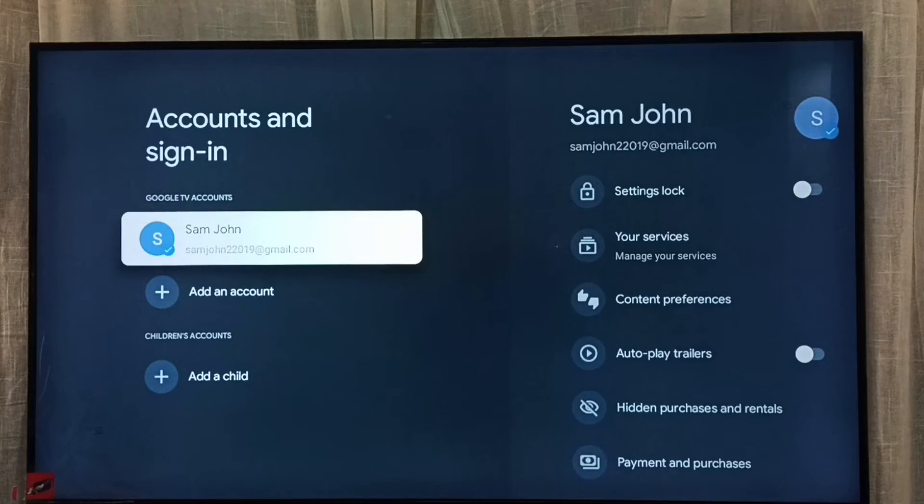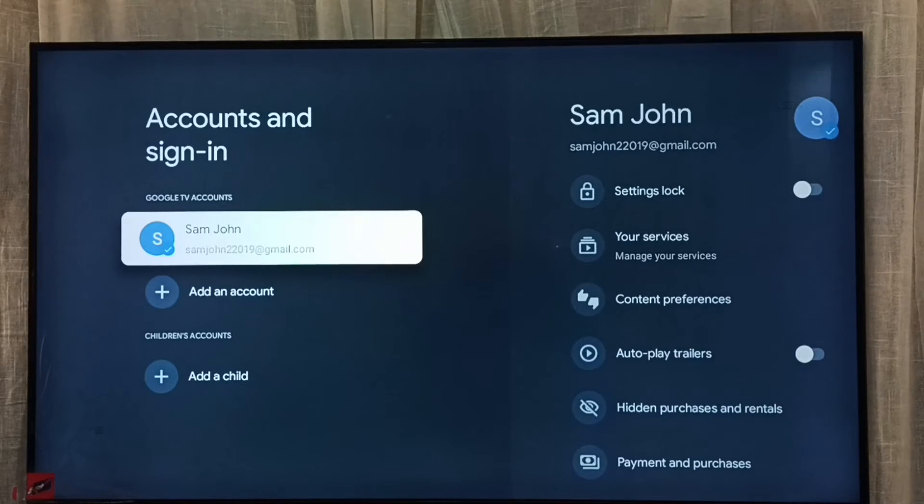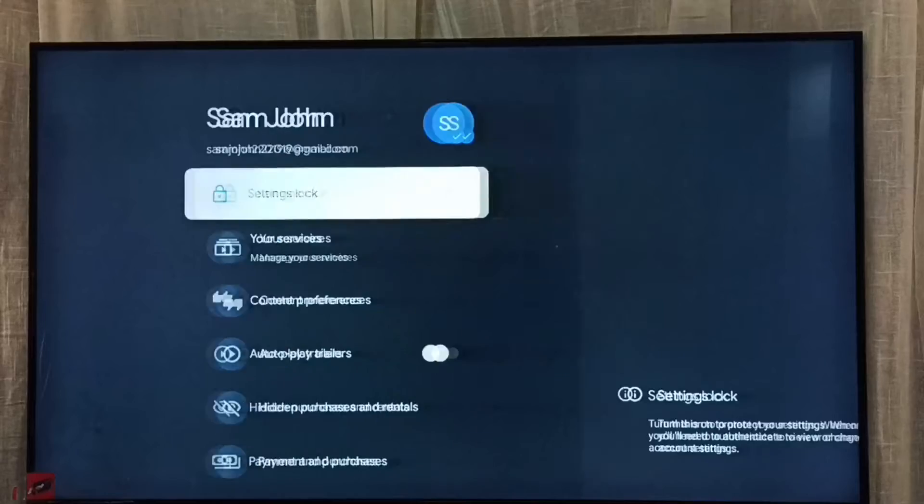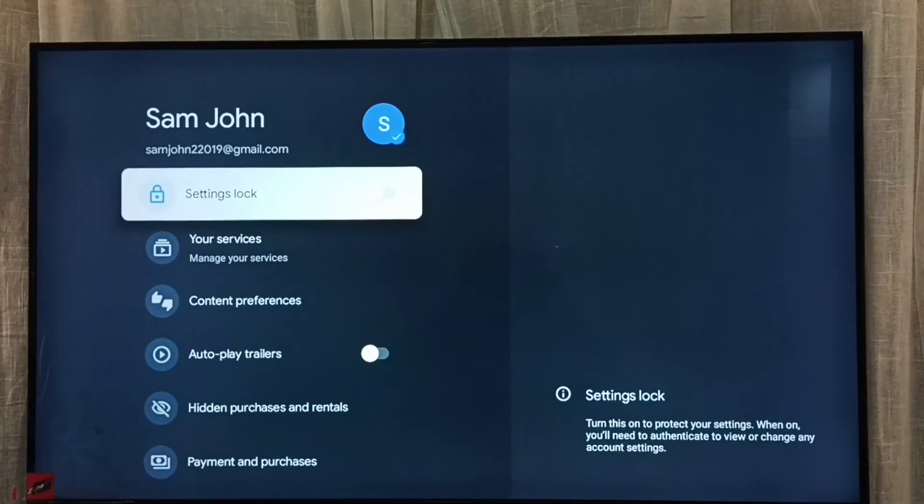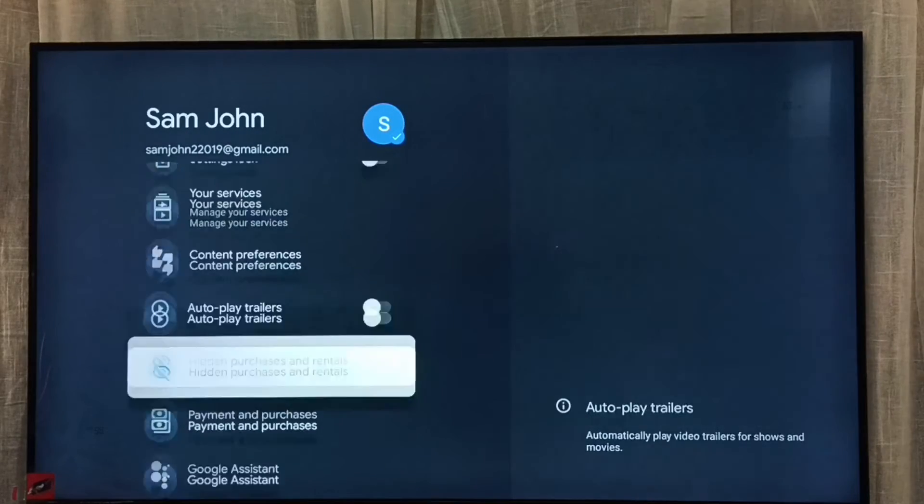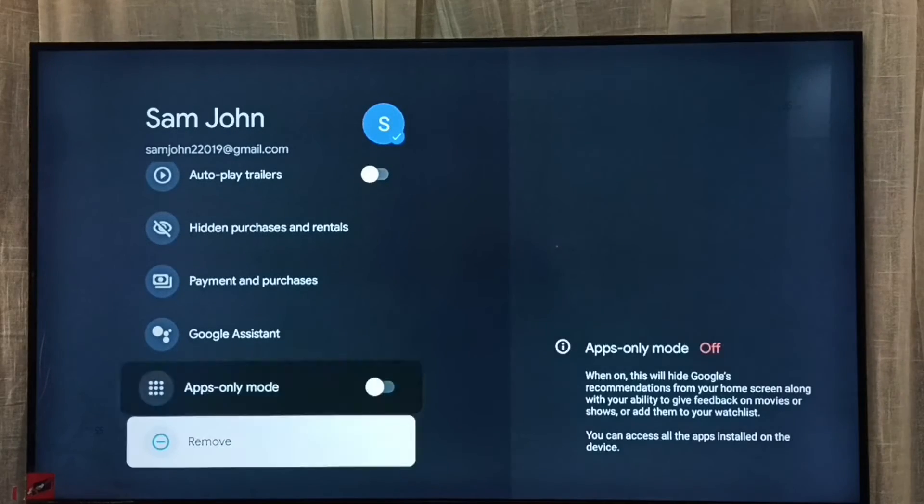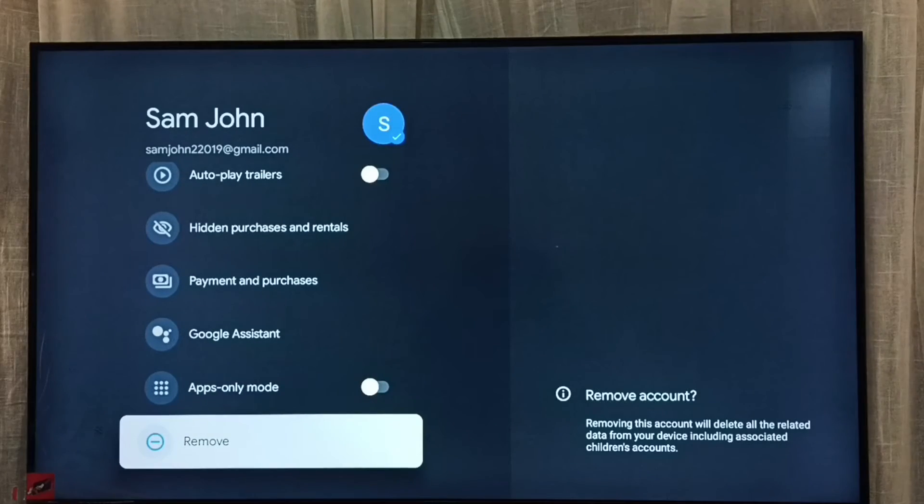So I am going to delete this Sam John account. Select it, then go down. So here we can see remove.